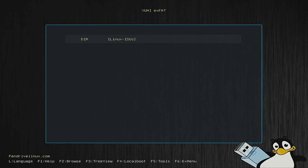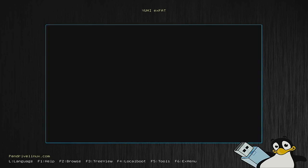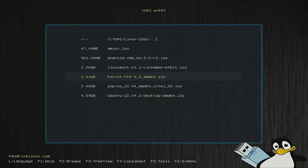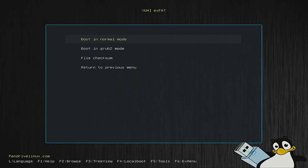Legacy Kingston Data Traveler is the one. This will give us a Yumi prompt. So I can just say Linux ISOs and choose the ISO, which is going to be the Parrot HDB edition 5.3 and boot in normal mode.